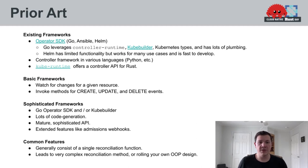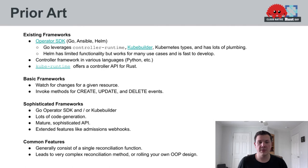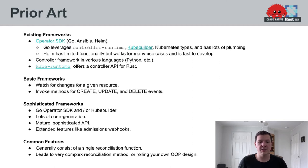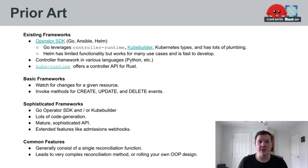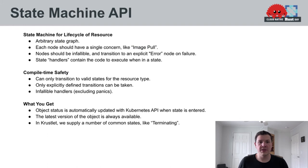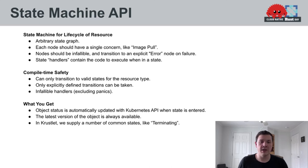So more sophisticated frameworks like the Go Operator SDK do a lot of code generation for you. They wrap the logic of your controller with a lot of boilerplate that is required to build good and reliable controllers. They offer a very sophisticated API for that. And they have extended features such as the ability to easily add validating or mutating admissions webhooks and other extended features, which we'll discuss later.